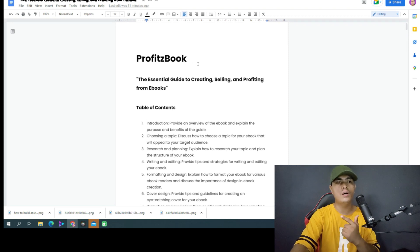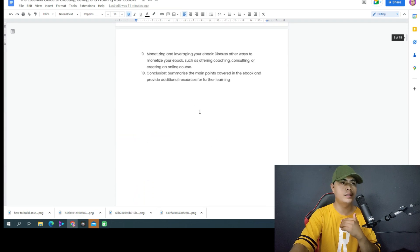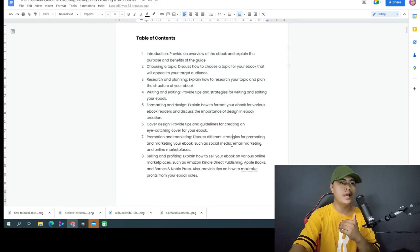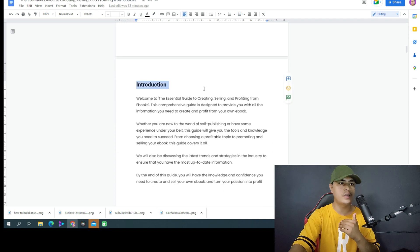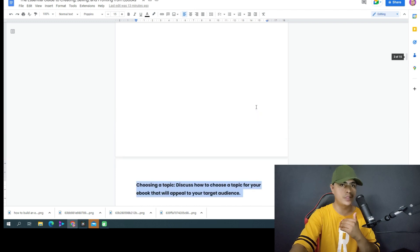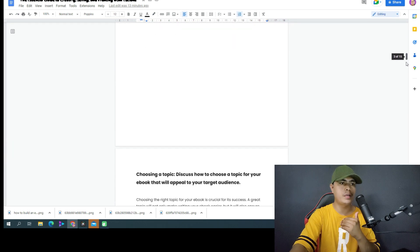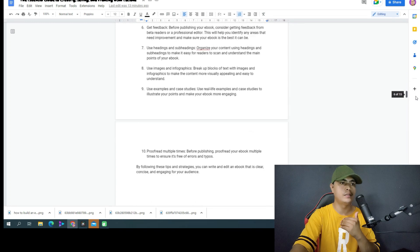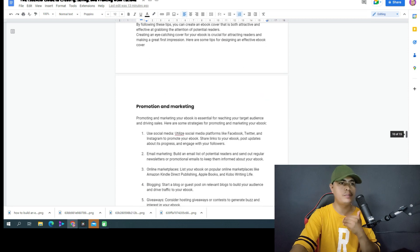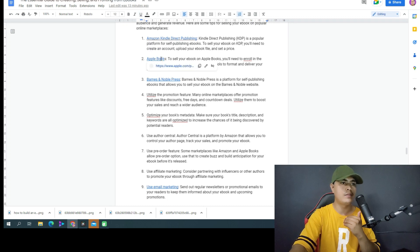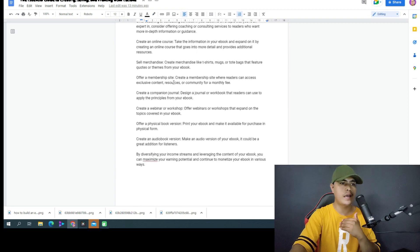I copied and pasted all of that content into Google Docs. I named the product 'Profits Book,' added a description of what it's about, and pasted the table of contents — which is the outline ChatGPT provided. I copied and pasted all of the chapters, including the introduction, choosing a topic, cover design, promotion and marketing, and selling and profiting. I also included an affiliate link and references.